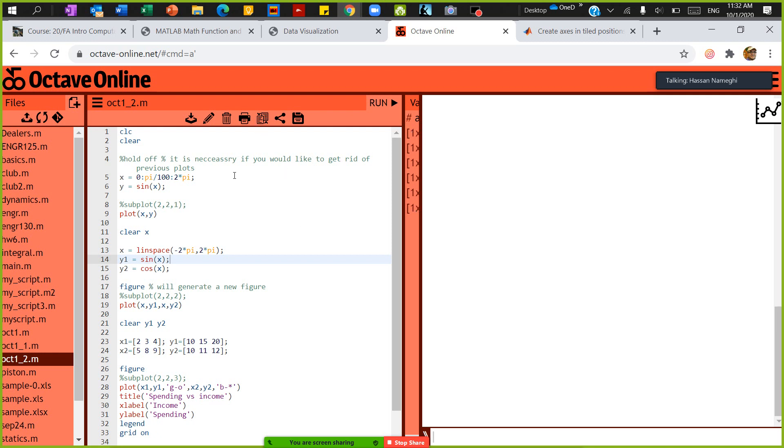I'm recording this video to show you how to perform 2D plots, how to create 2D plots with MATLAB.